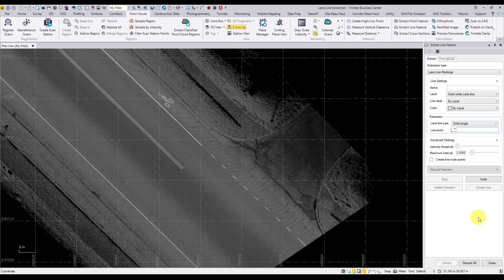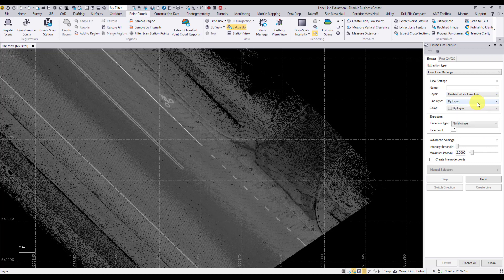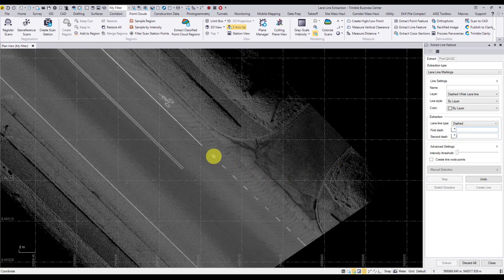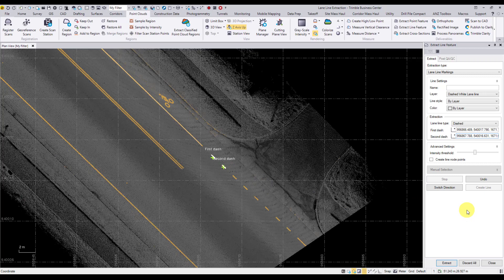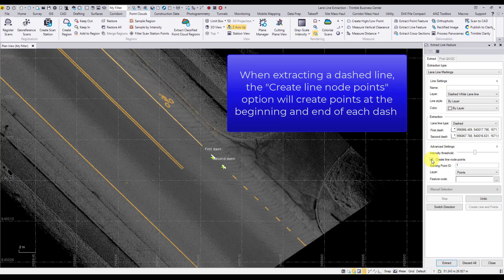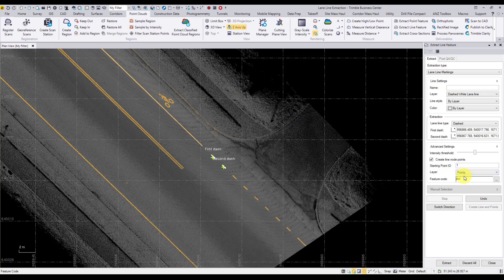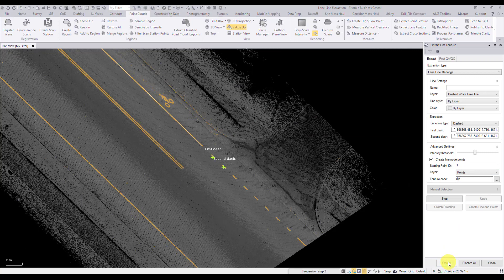Now we'll look at extracting a dashed lane line. We'll first change our layer for this extraction to dashed white line to maintain the correct properties of the line. In the lane line type field, change the lane line type from solid single to dashed. Select in the first dash field under extraction and select the first dash, followed by the second dash in the graphical view as shown here. For this extraction, we'll create feature coded points which will be created at the beginning and end of each dash. We'll leave our starting point ID as 1 and our layer on the default setting for points. Once we've entered in our corresponding feature code, select extract to begin the extraction.